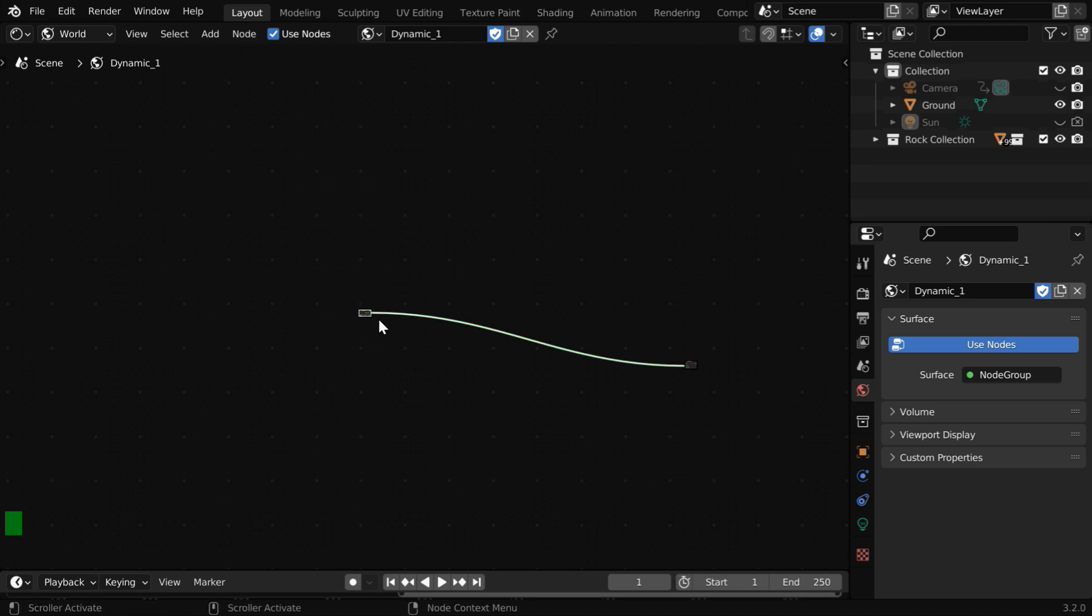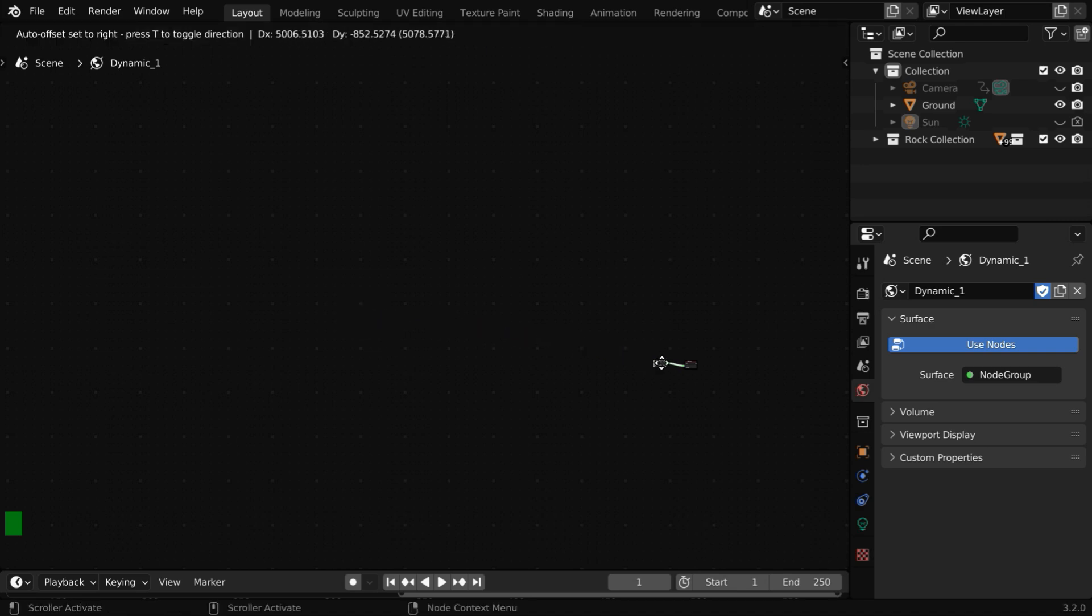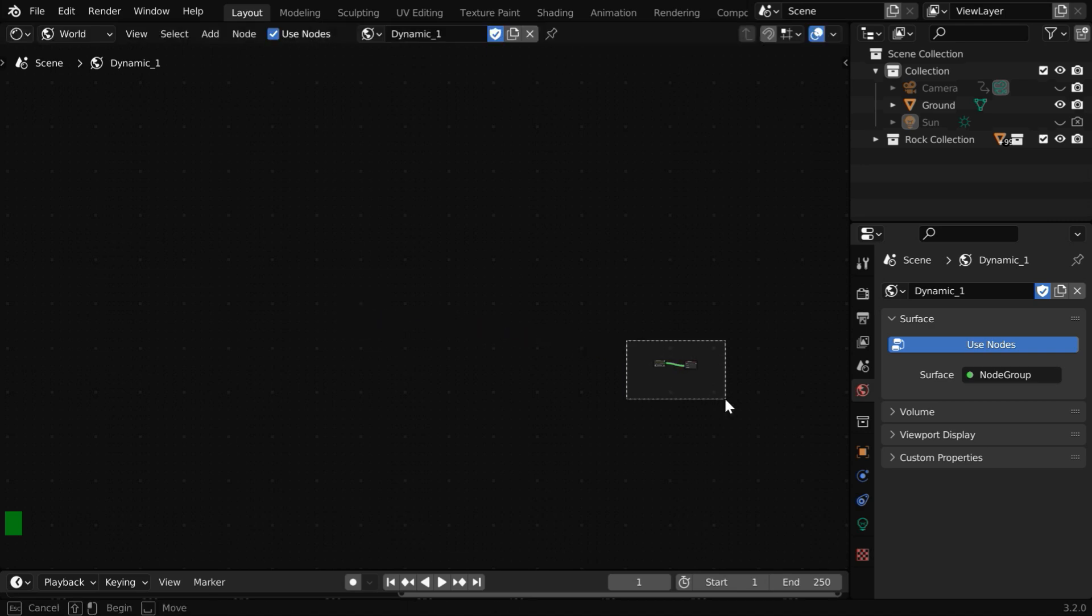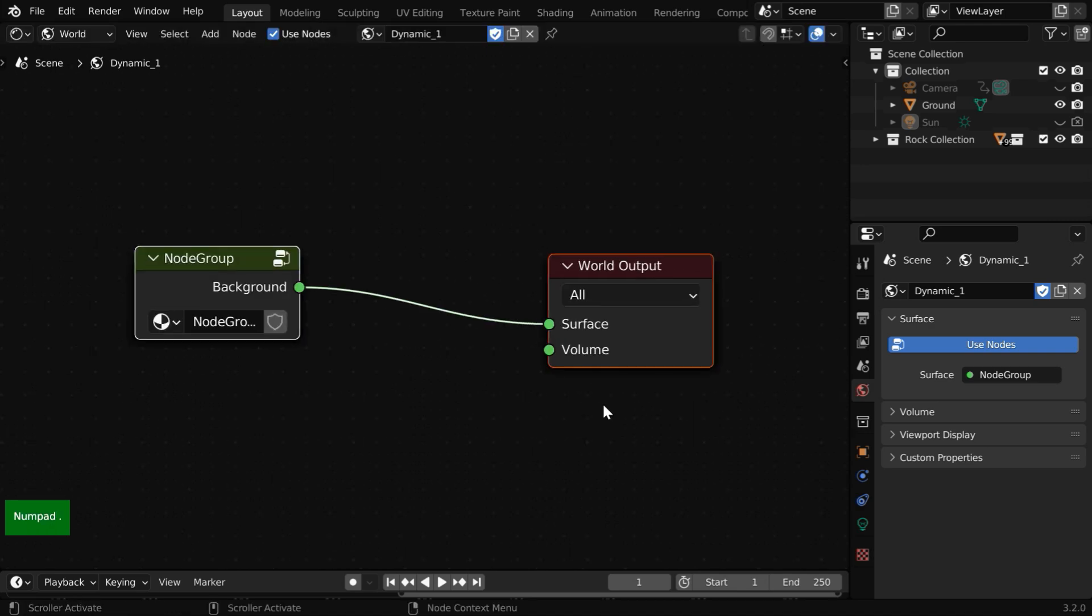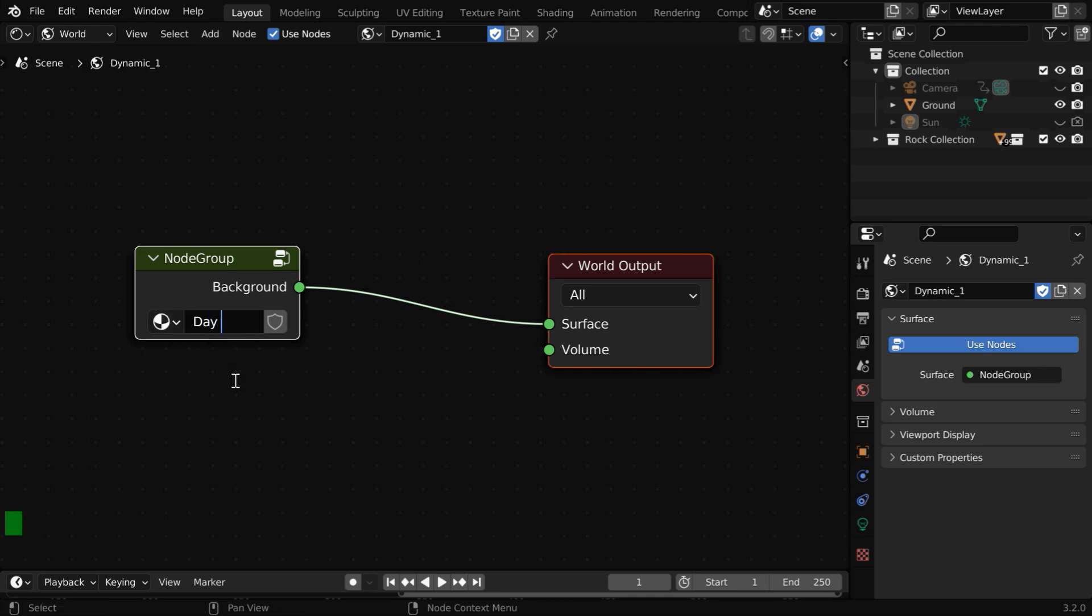These nodes are very small. Let us bring them closer to each other, and then select them together and zoom in. So this is the node group that we have just created. Let us change its name to Day Sky.